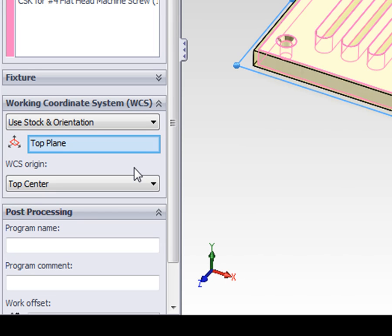All of the code for this job will reference back to the working coordinate system as its point of reference, just like our SOLIDWORKS models reference back to an origin.